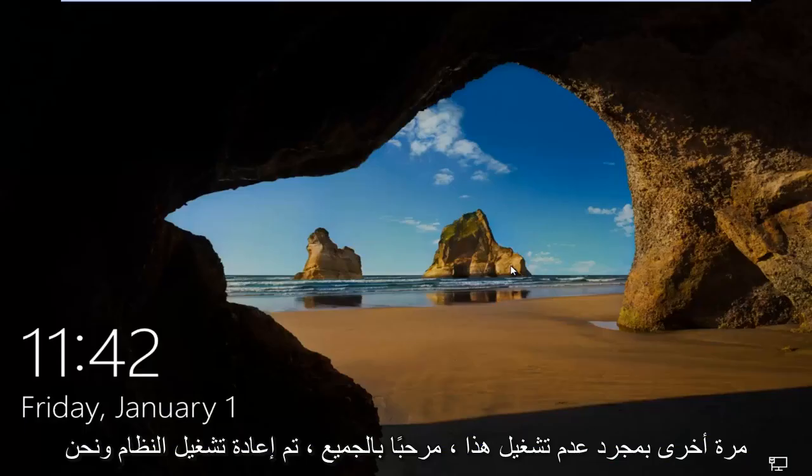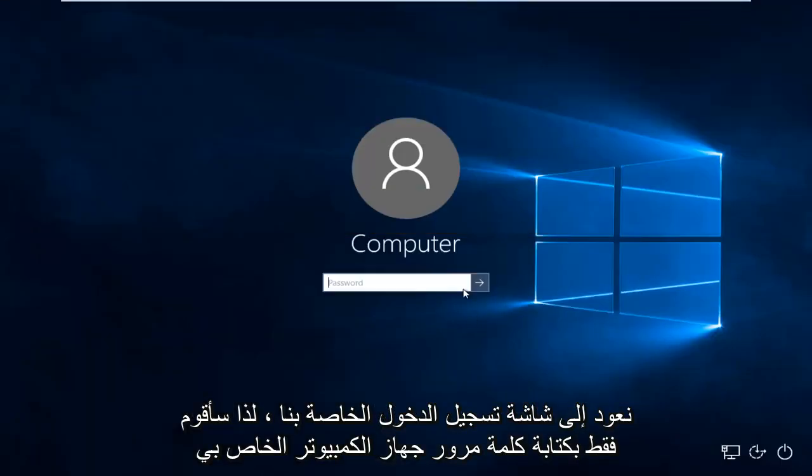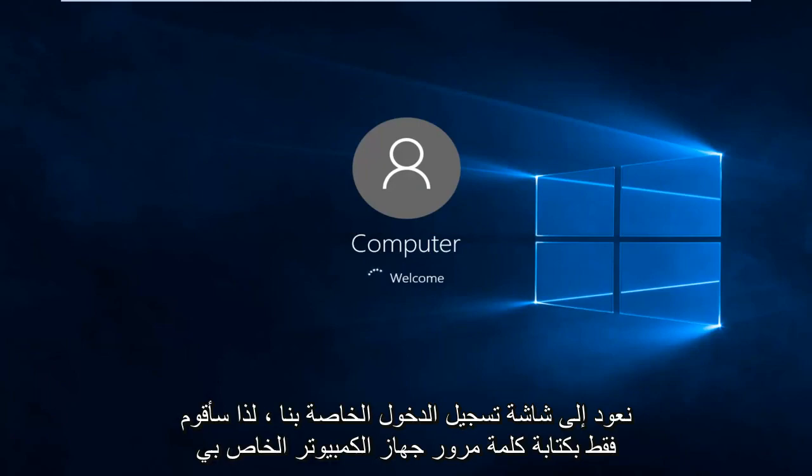Hello everyone, the system has restarted and we are back to our login screen. So I'm just going to type in my computer password here.